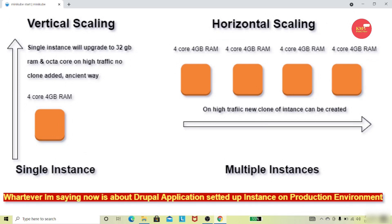With vertical scaling, if you had a 4GB RAM instance and needed more capacity, you would increase the RAM to 8GB, increase storage, and upgrade from dual core to quad core. You would increase your instance in the production server based on site traffic and usage. This is the old way we used to handle Drupal instances, but nowadays we use horizontal scaling.